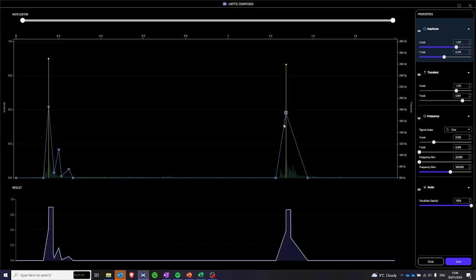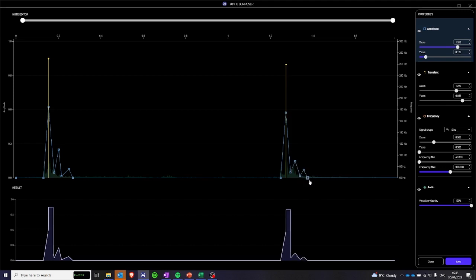Similarly, we can recreate the second one and recreate this type of variability here. This is the amplitude, this is the transient. Let's check the frequency.